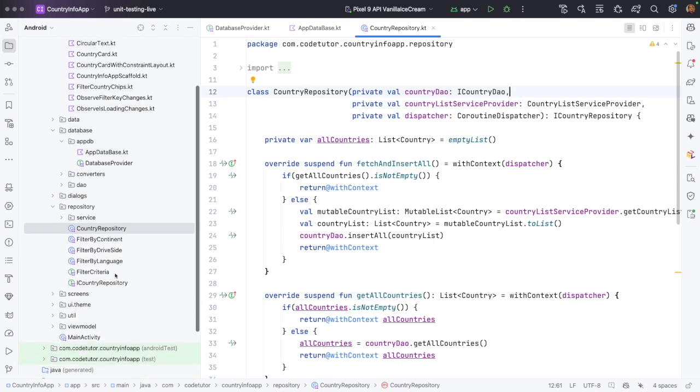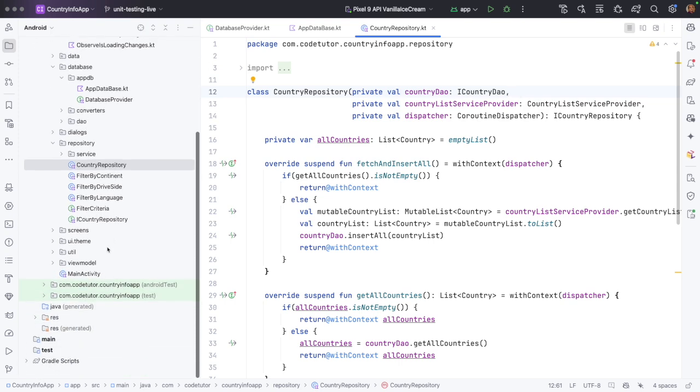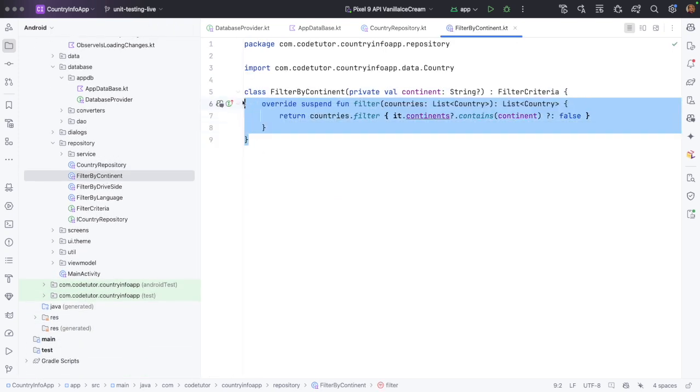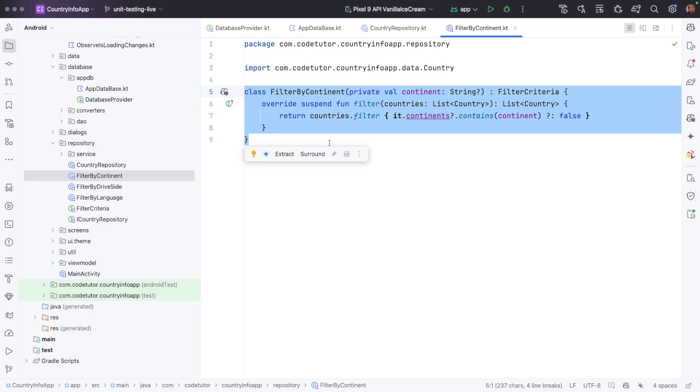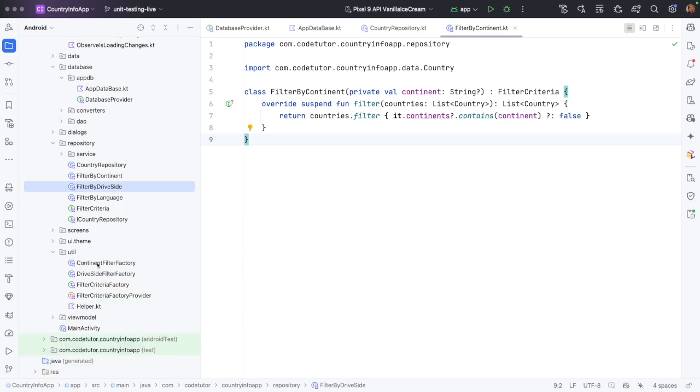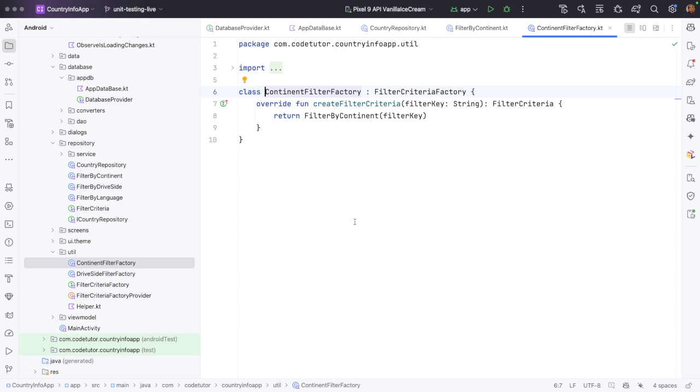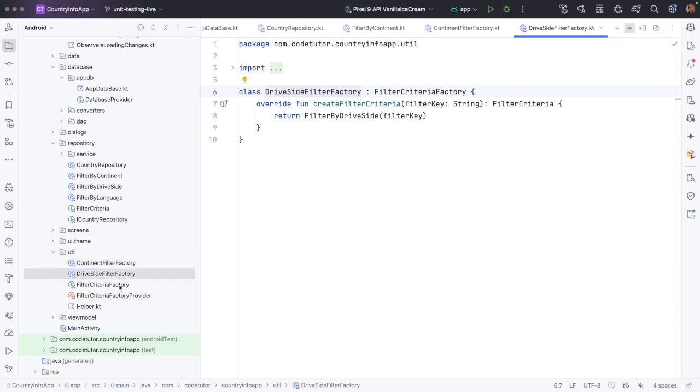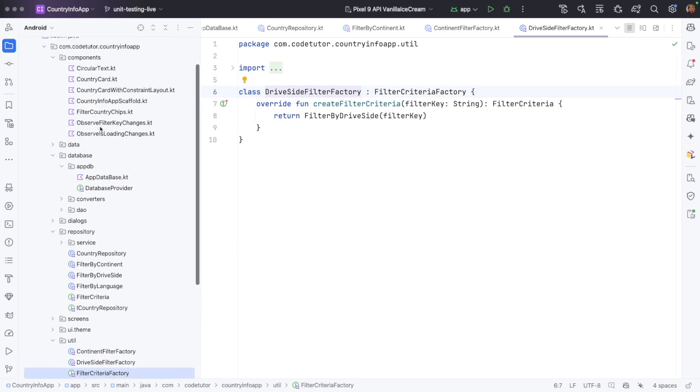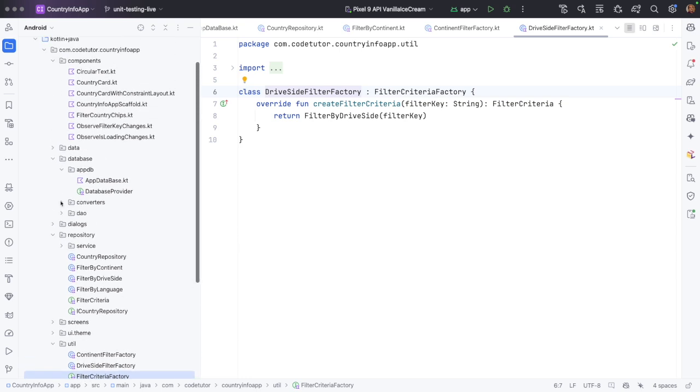Right now we are looking for those classes or functionalities which have no dependencies and are easier to test. So let's go further. Filter by continent, this looks like a perfect class to get started with unit testing. Same is the case with filter by drive side, filter by language, then utility functions. They usually have no dependencies. So these are very prime candidates to get started with unit testing.